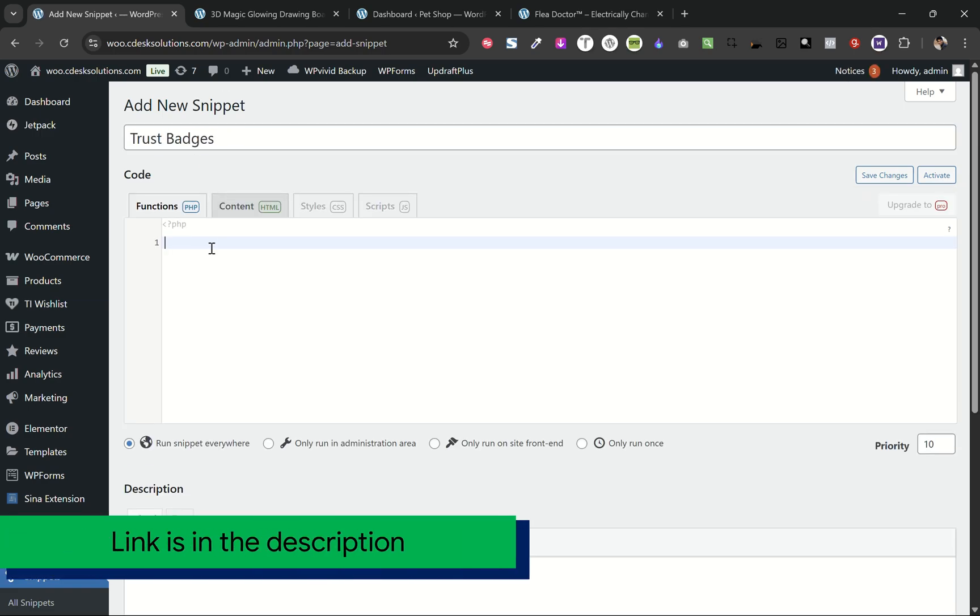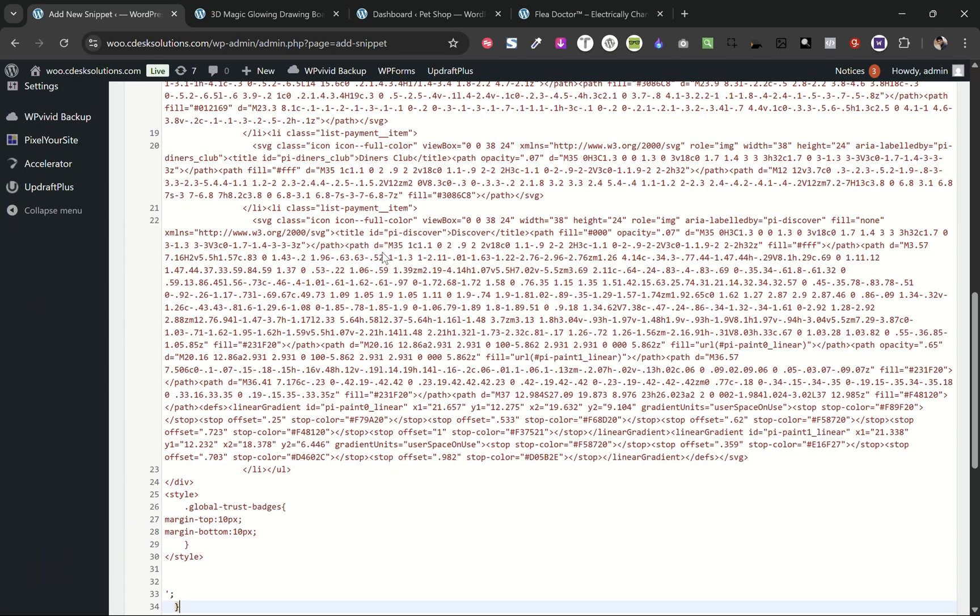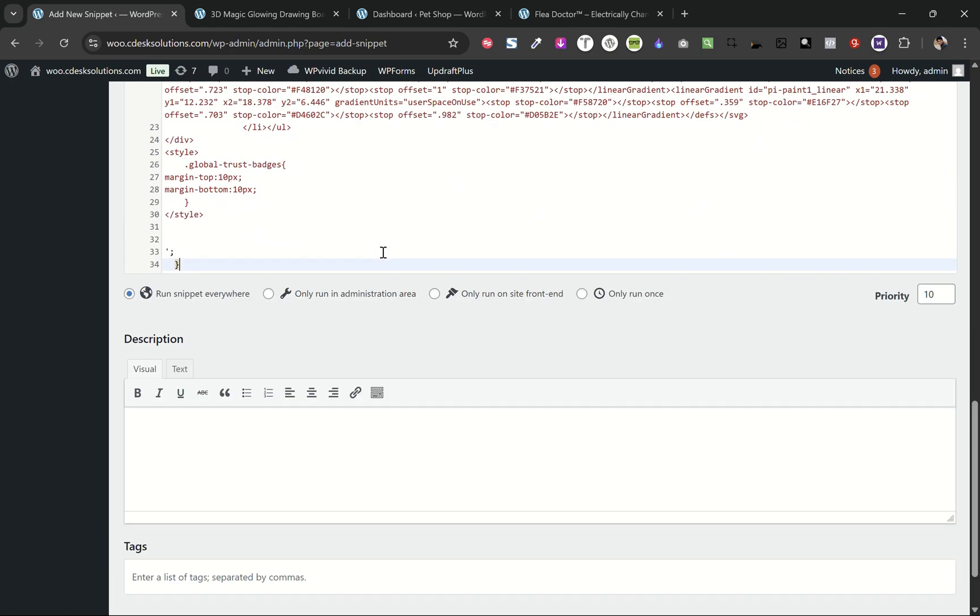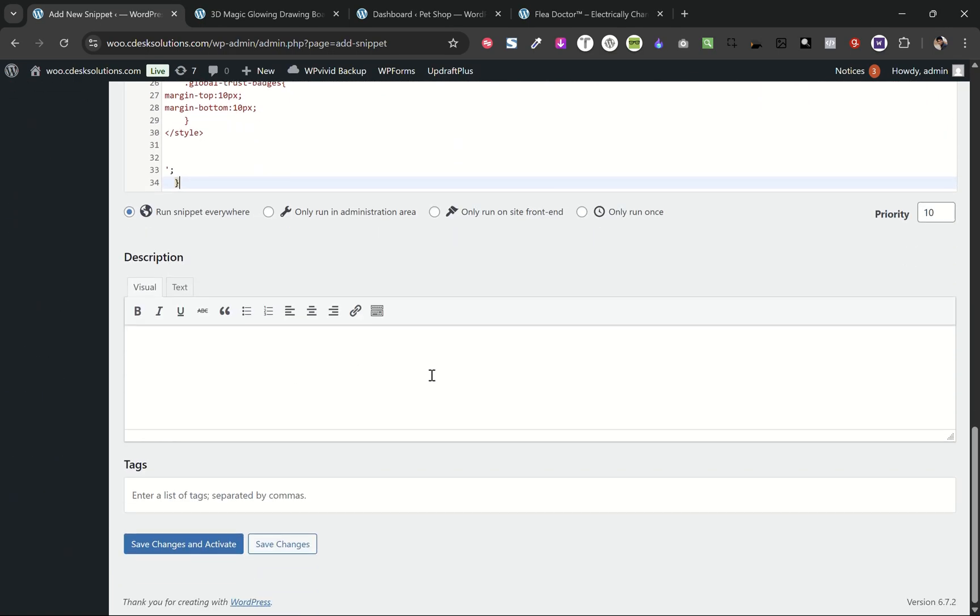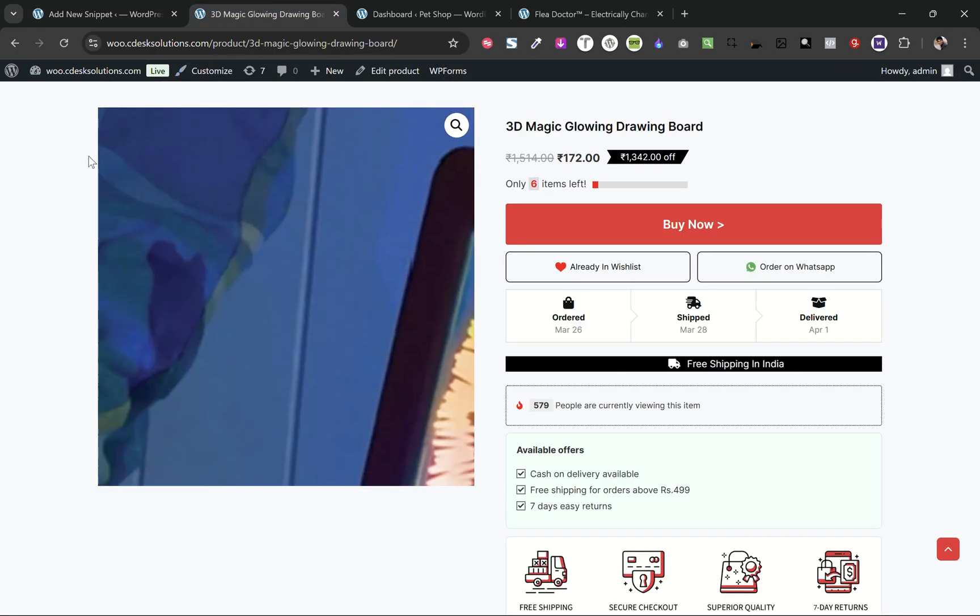Now enter a title here. There is a link in the description. Copy the code and paste it here. Only run on the site front end. Save changes and activate it. Now let's go to our product page and refresh.